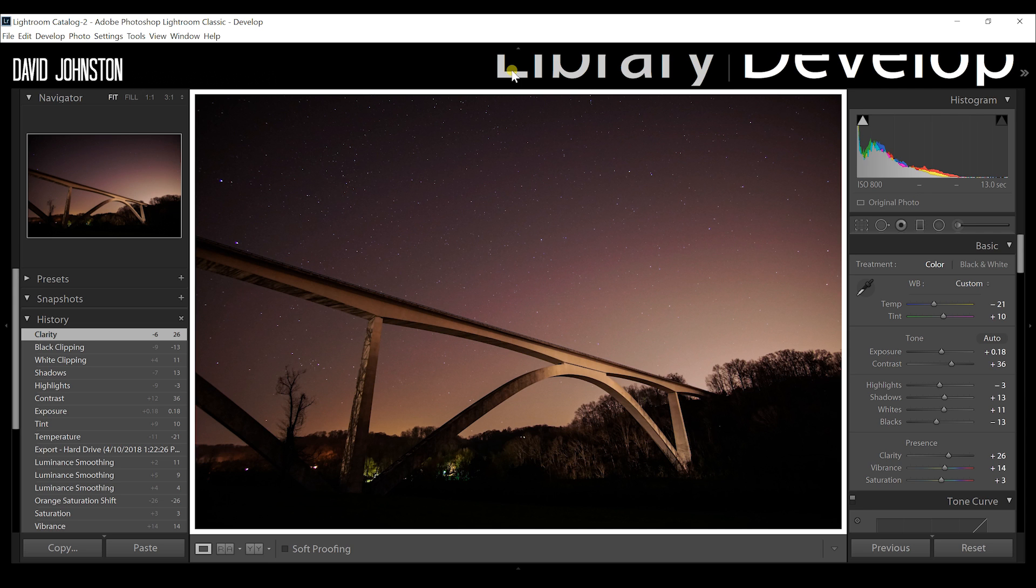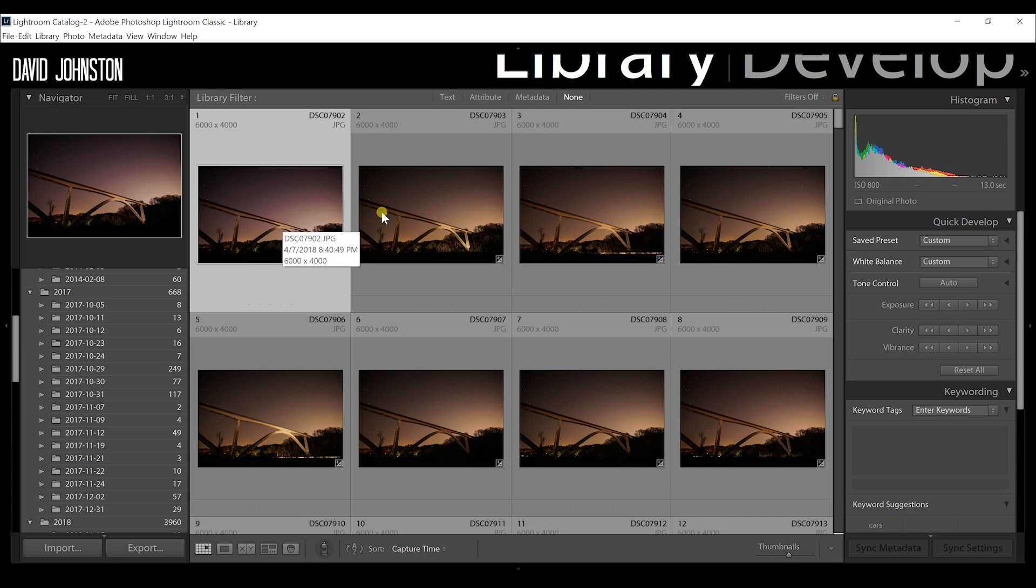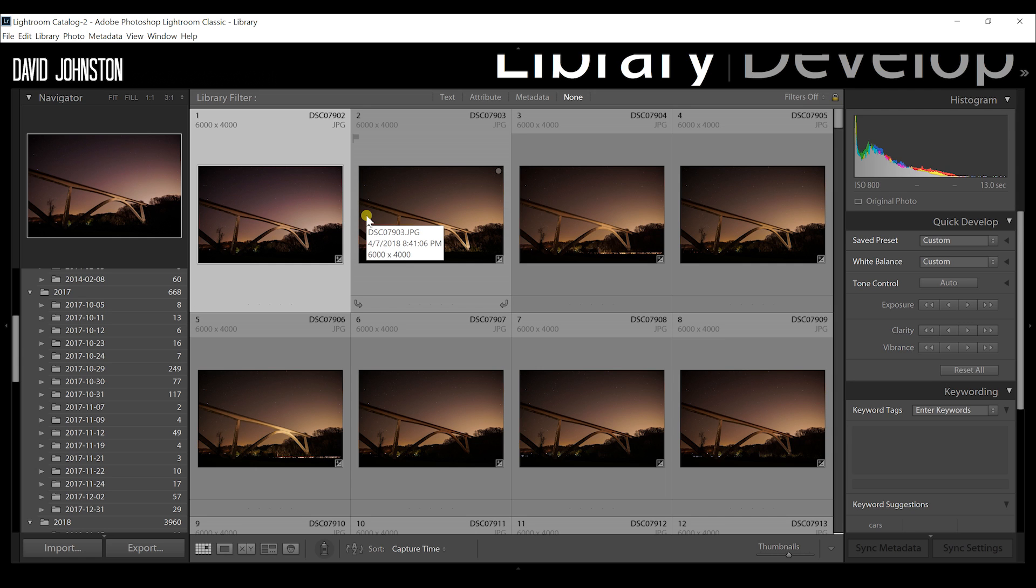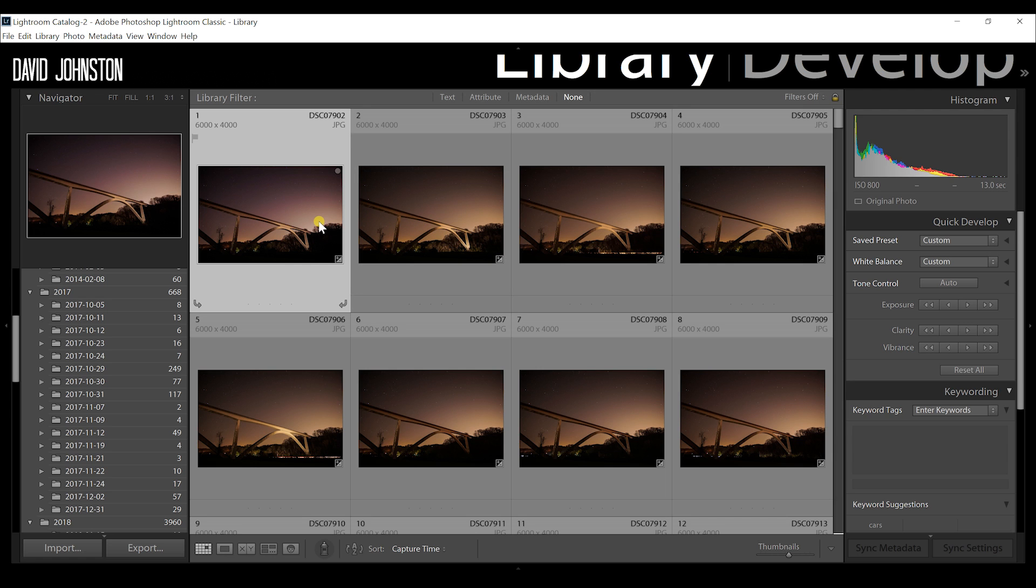So here we have back in the viewpoint, back in the library module, we can see every single photograph that we have. And here's the first photograph that we just added. And you can tell it looks different. And you might be thinking, well, how am I going to go through and edit every single one of these photographs? But we can easily sync these settings.